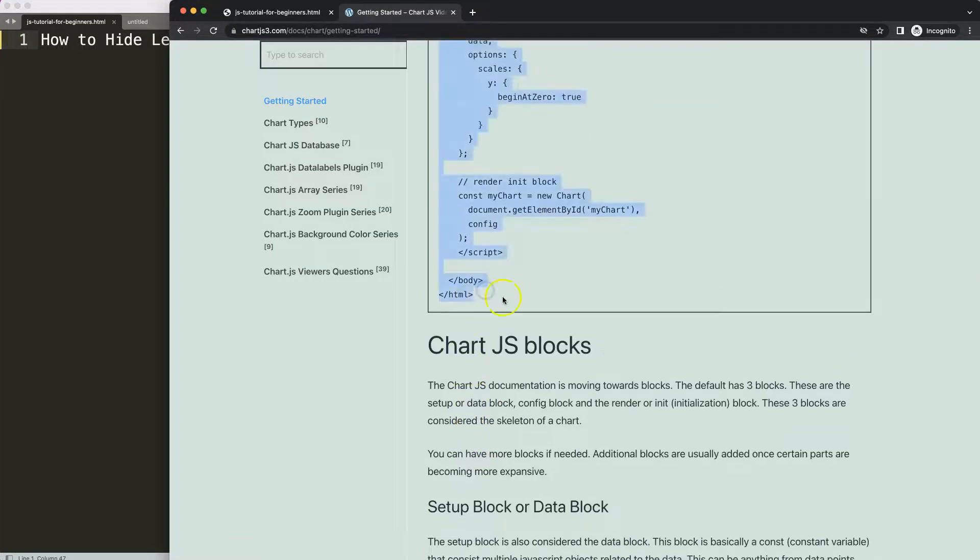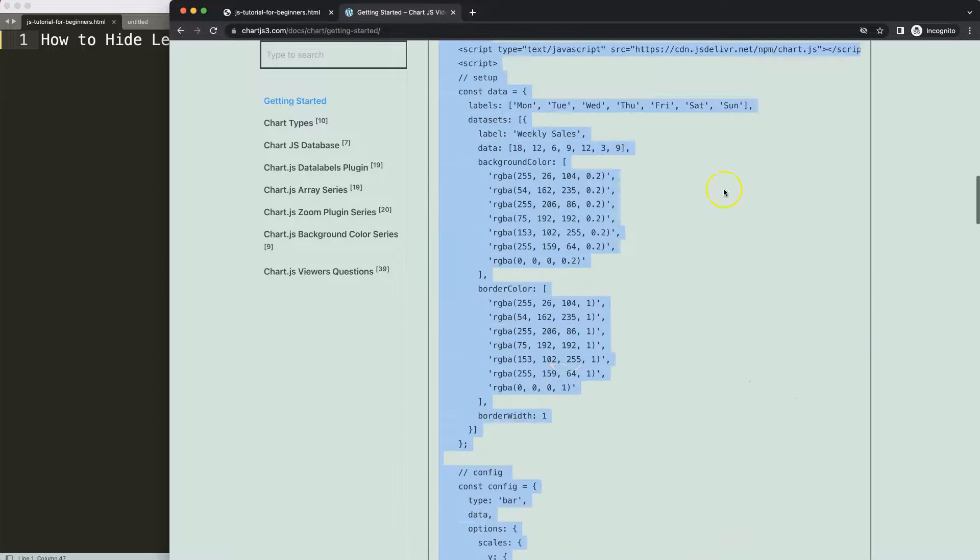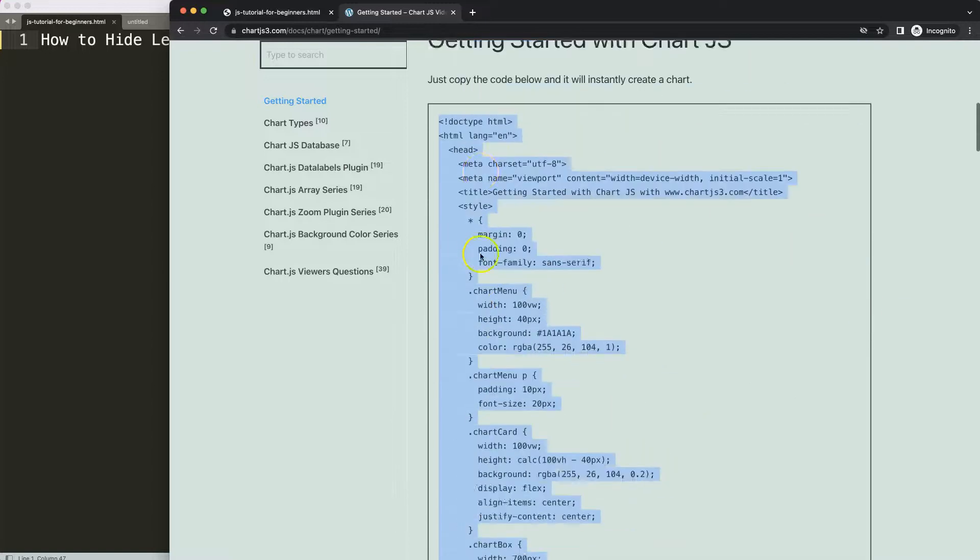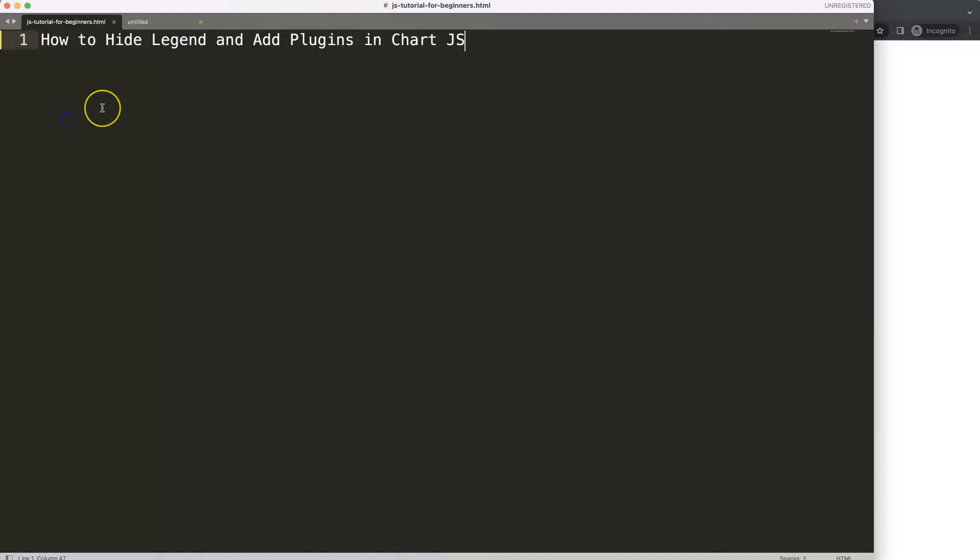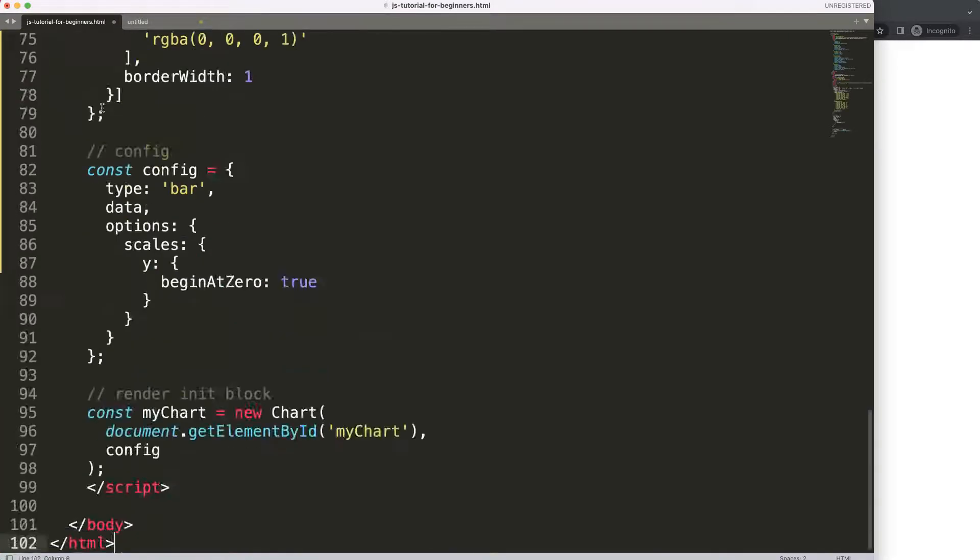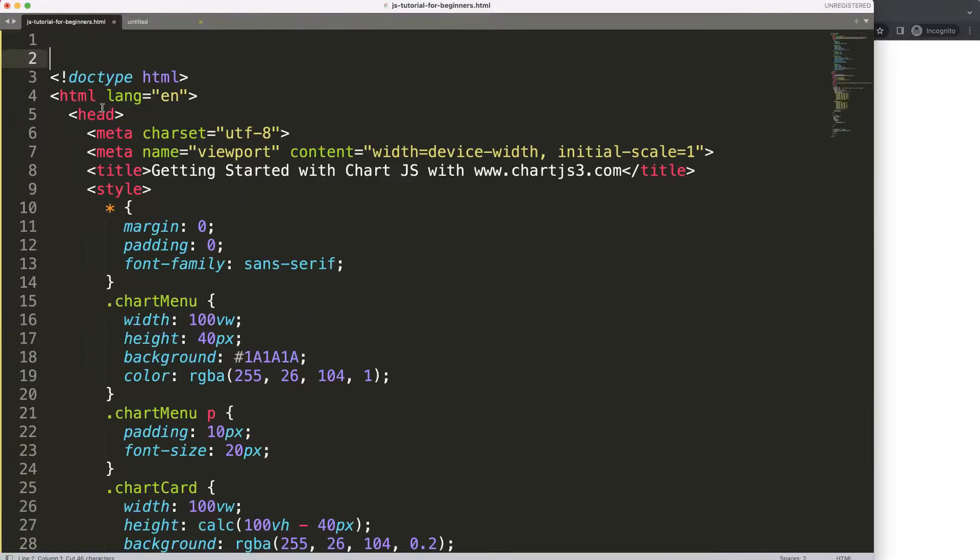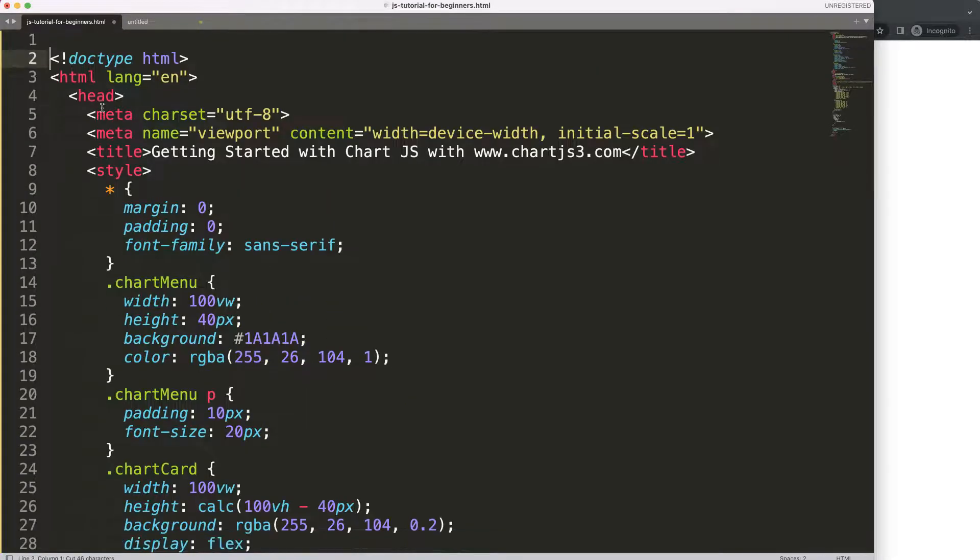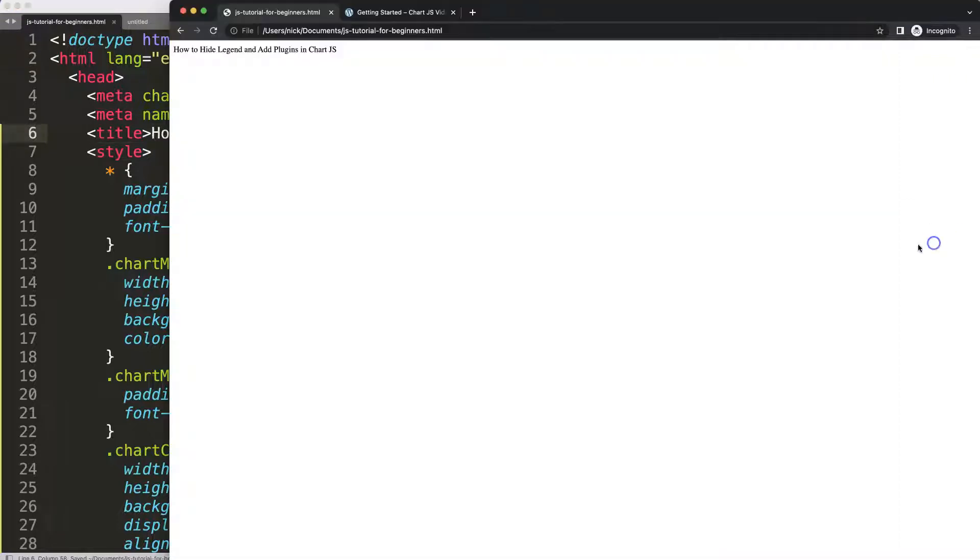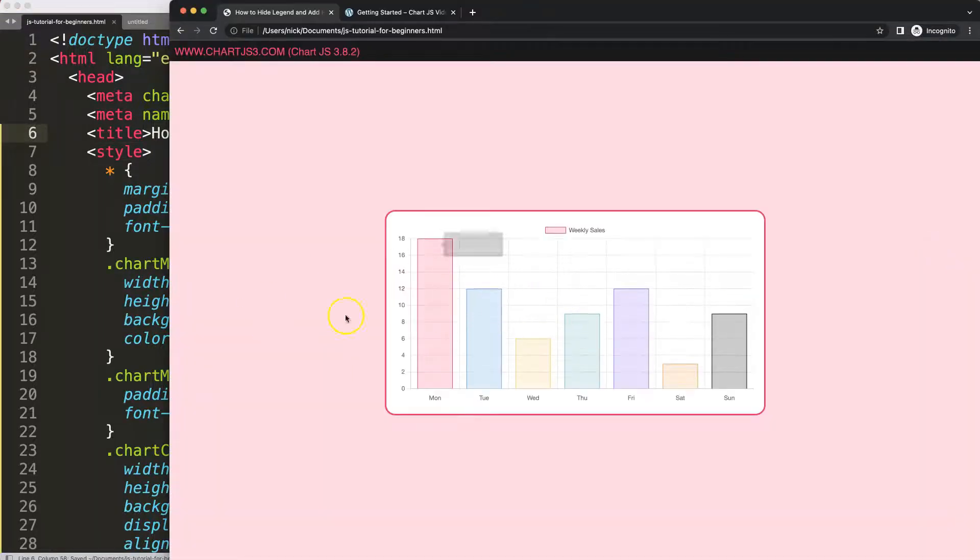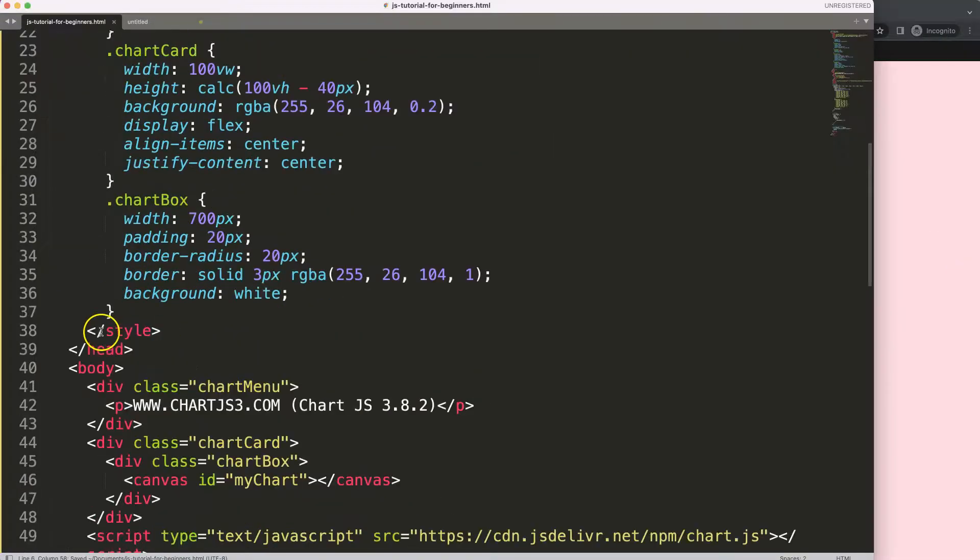Copy this, and if you want to understand what this code all does, make sure you watch this video here which explains it all. Paste all of that in there, cut out this, and then we're going to put that in here. Save, refresh. All right, we have this. Let's maximize the size of this to 80 percent.